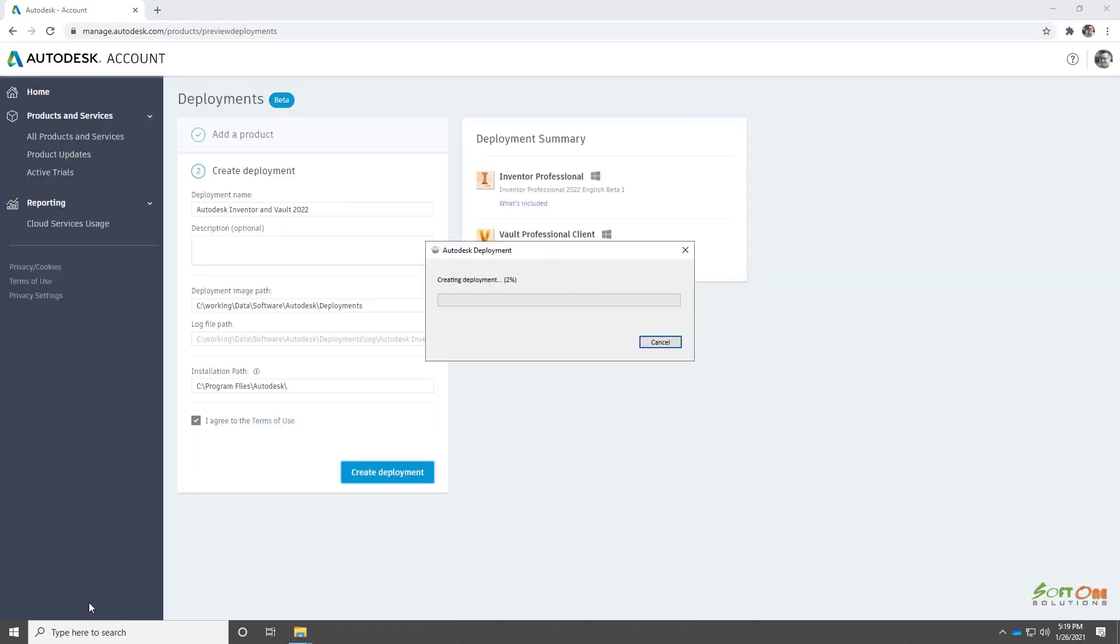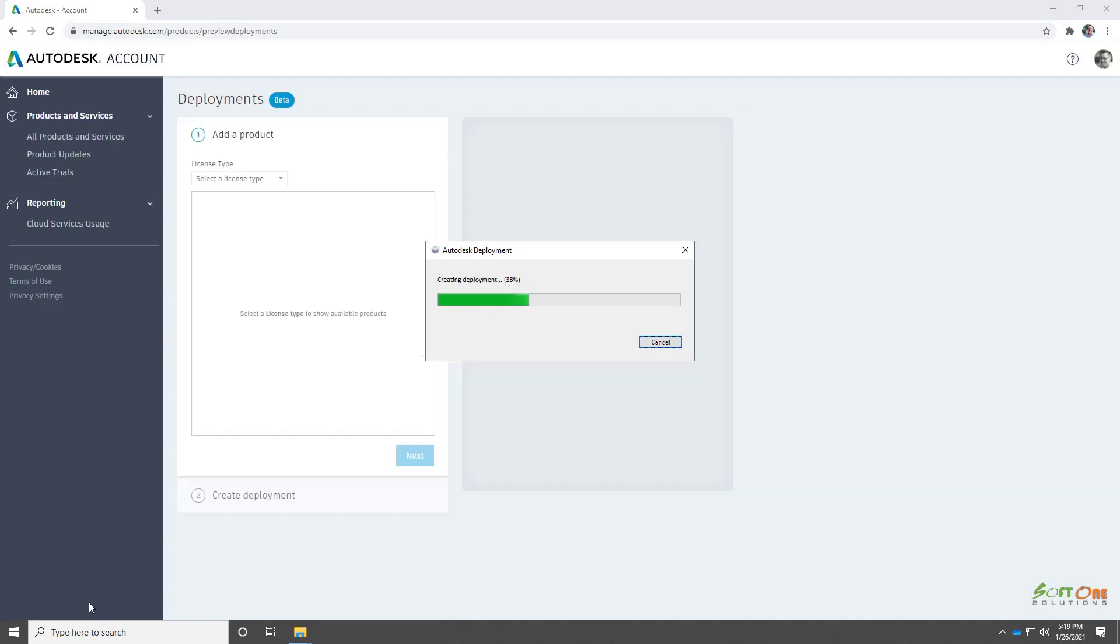Finally, we'll run the bootstrapper to create the deployment on our local machine. The deployment is now ready to be installed from the local batch file.